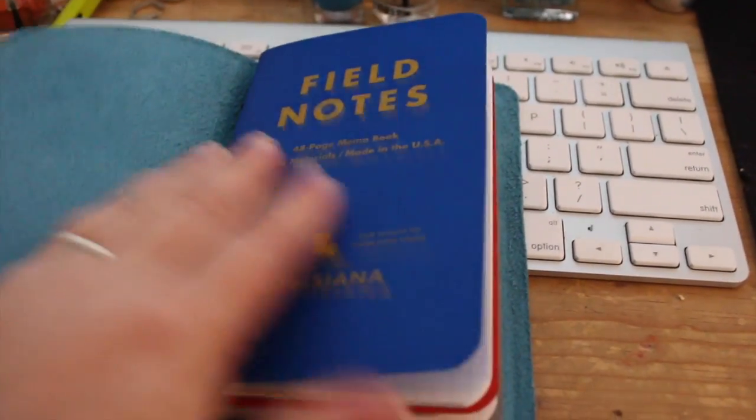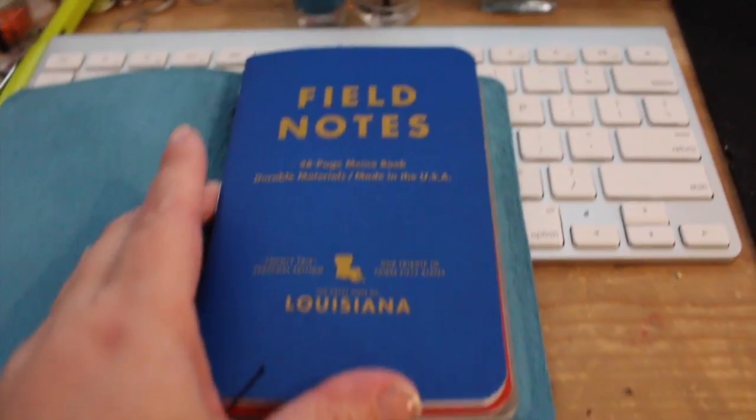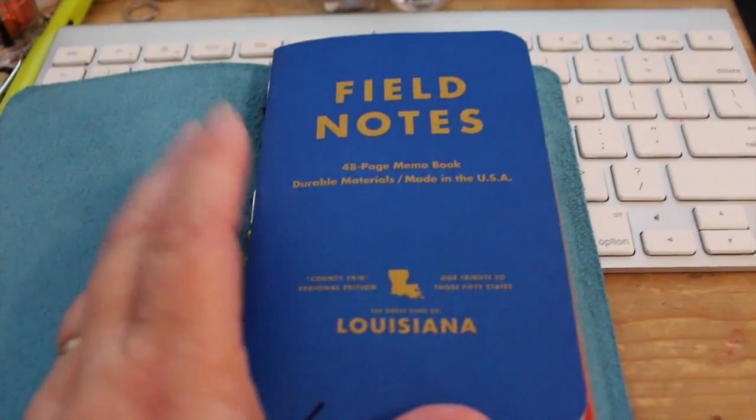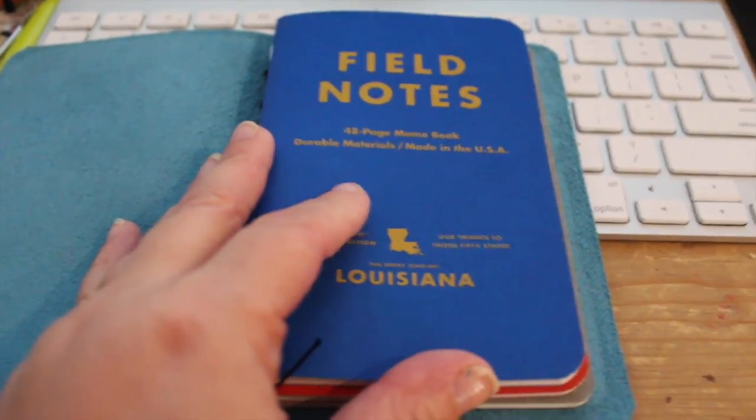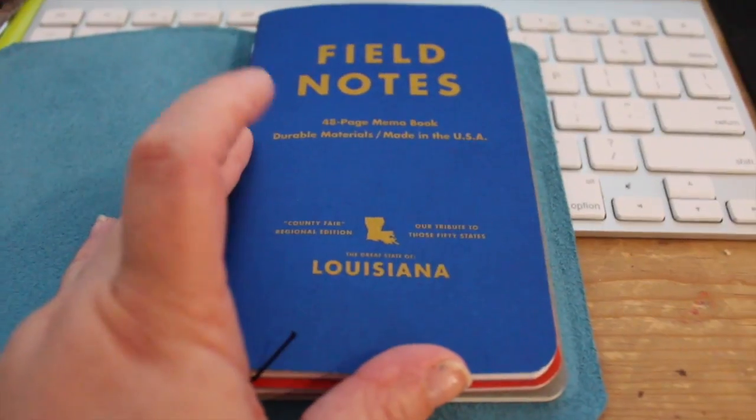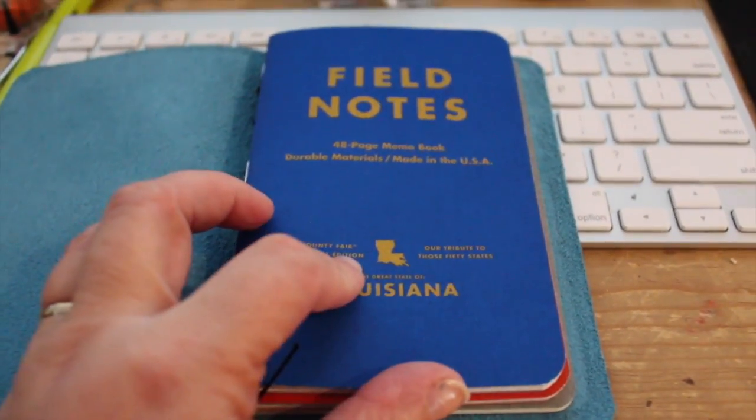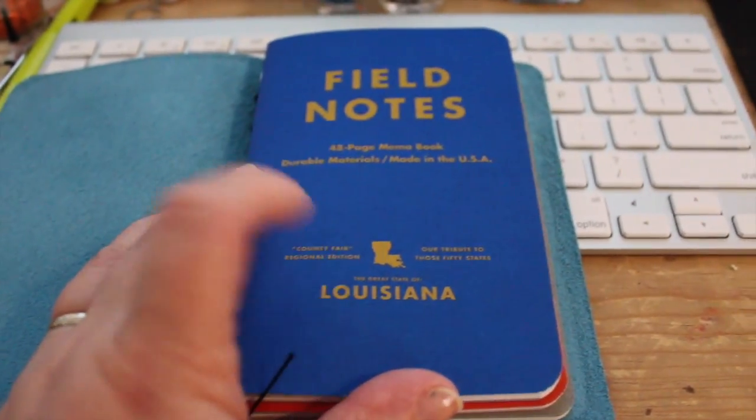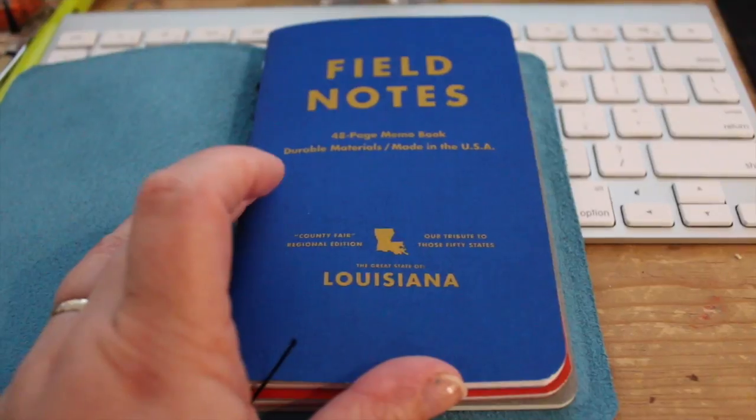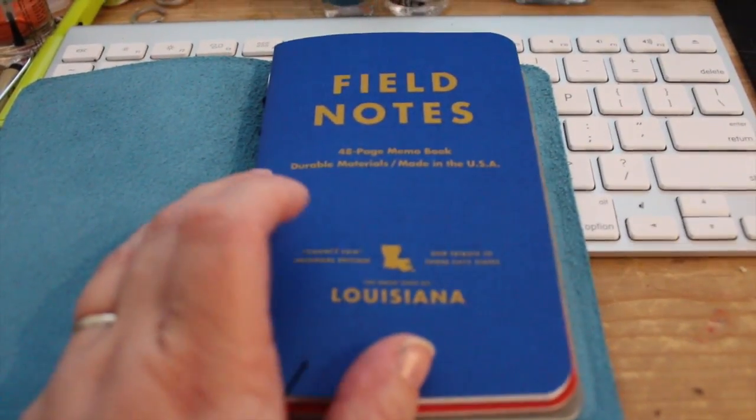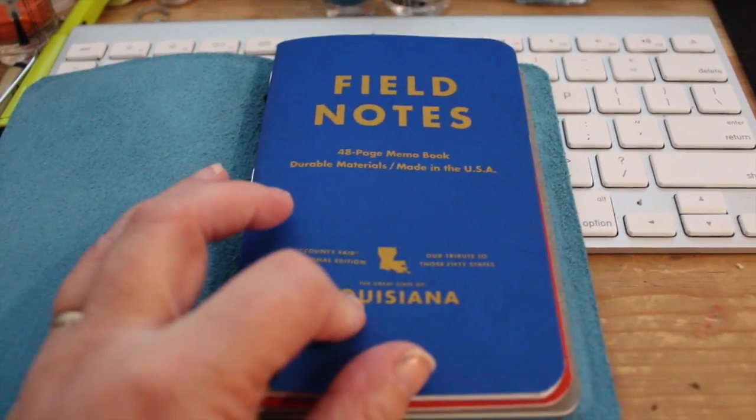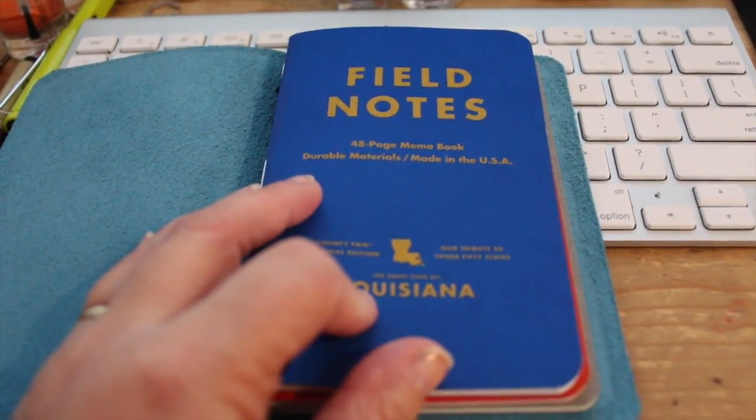You open it up and I've put the field notes in. The field notes I got from jet pens and I'll link those down below. This is the new country fair line and they have every single state and some facts about them.